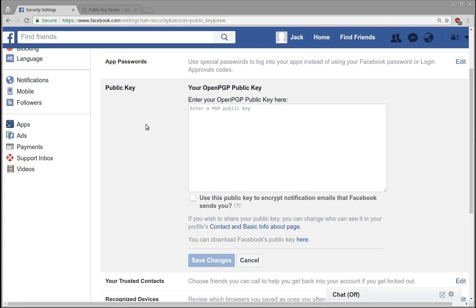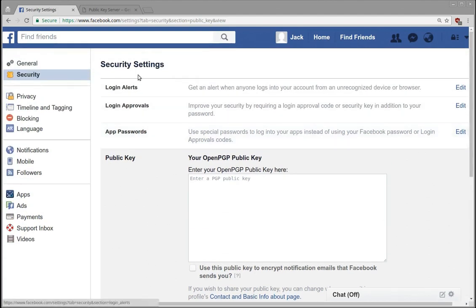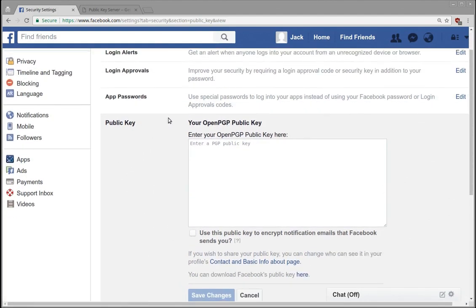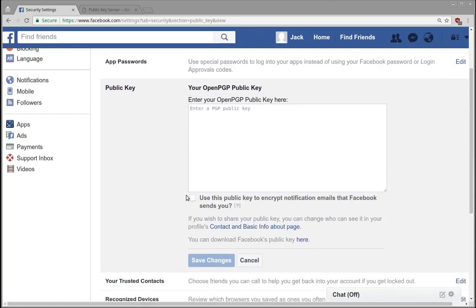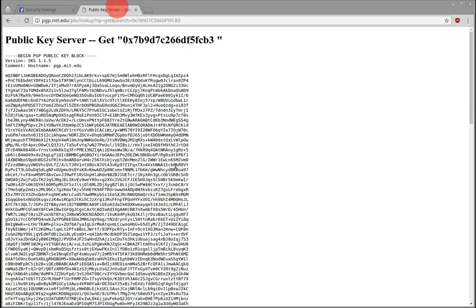But what you need to know is whenever we go into security and security settings and the public key tab, I've already generated my secure key here. So it's up on the key server.